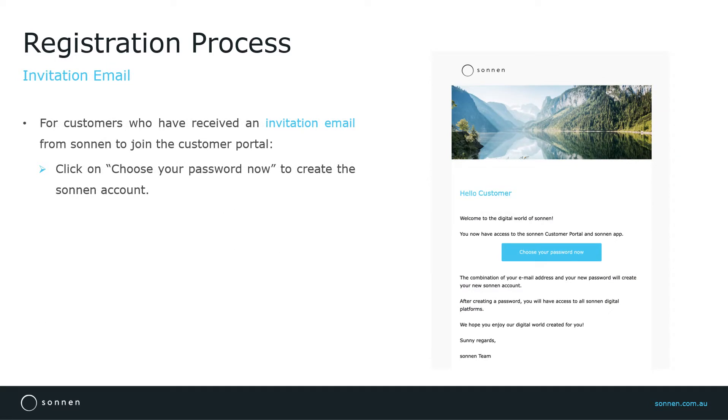Now some customers may have already received an invitation email from Sonnen to join the Customer Portal. So always check with the customer. If they have received the invitation email, just follow the instructions in the email to activate the Sonnen account for the customer.